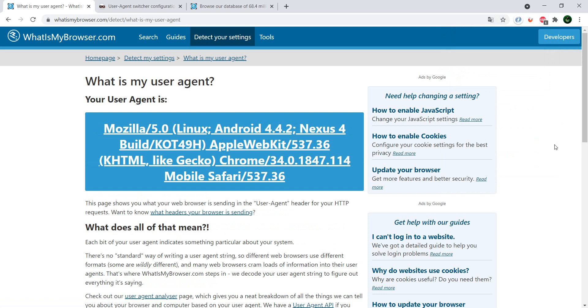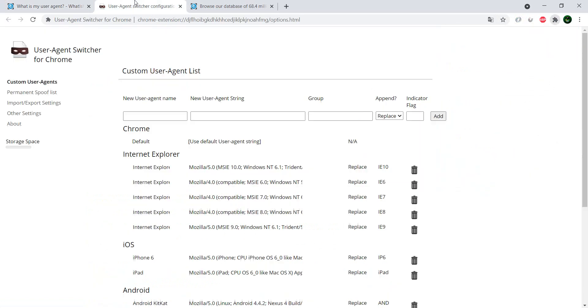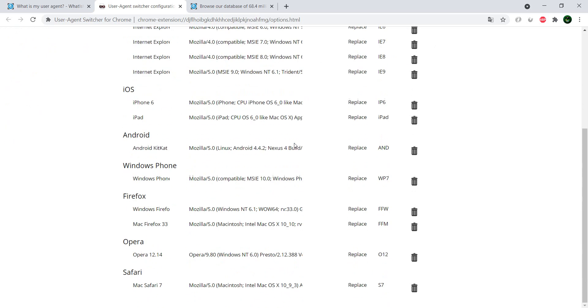And in case you are not satisfied with the current list, you have the possibility if you go to options. You basically land here and here you have a list of all of the existing browsers and the user agents.